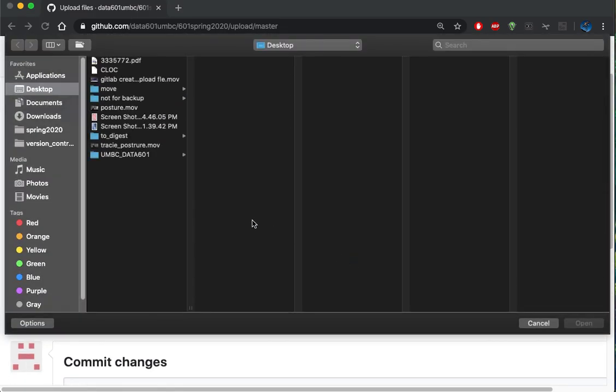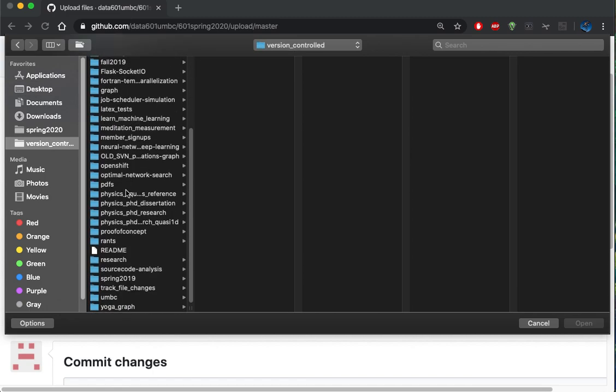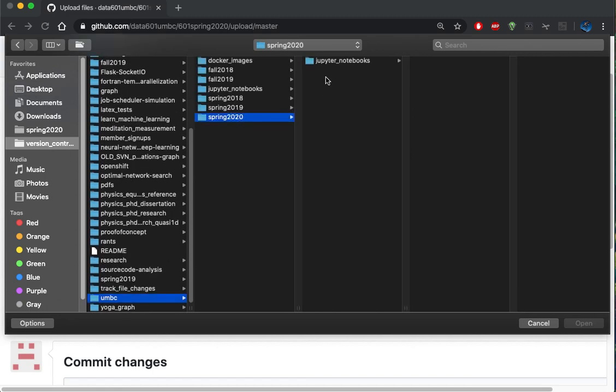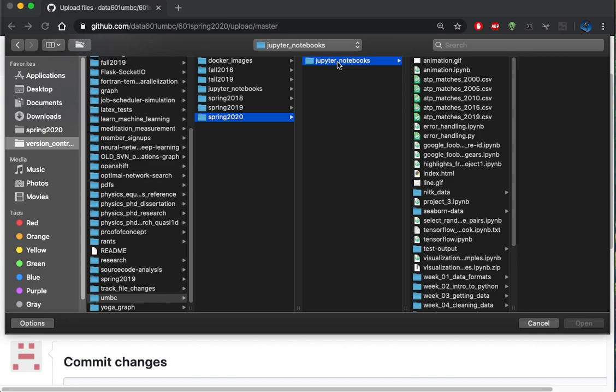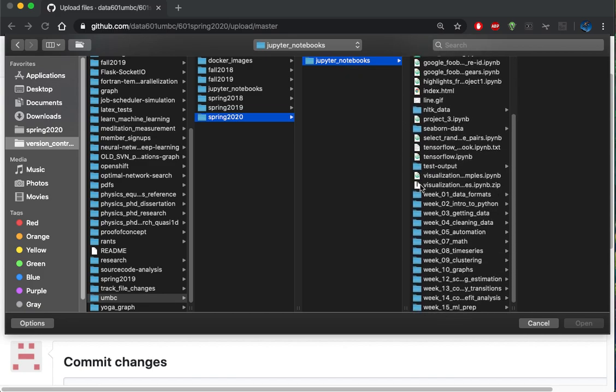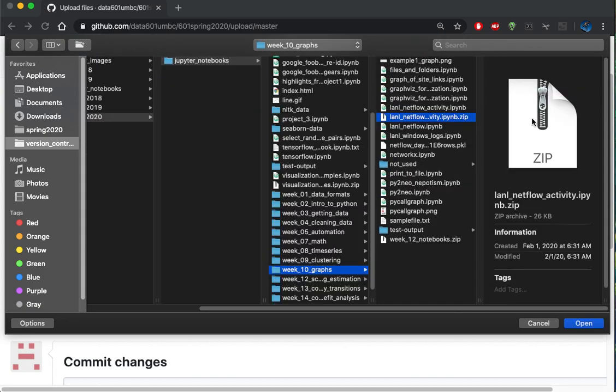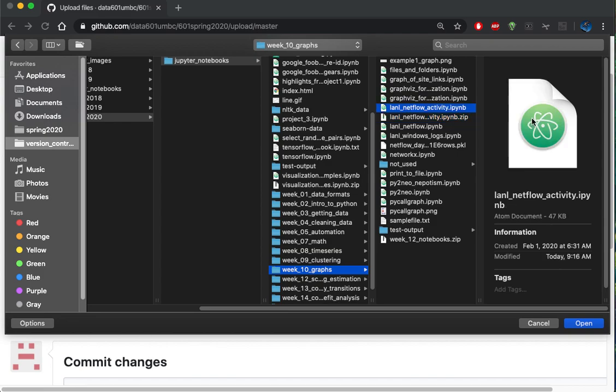So I'll choose my file. I'm going to go into version control, umbc, I'm going to do the notebooks for week 10 and we'll do the netflow activity.